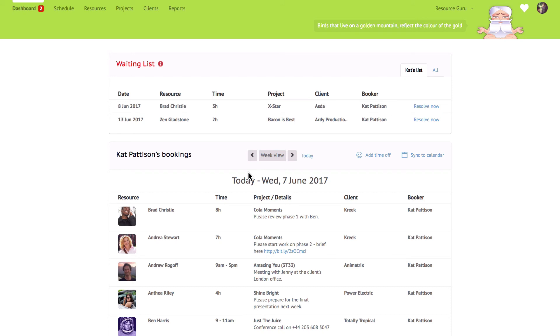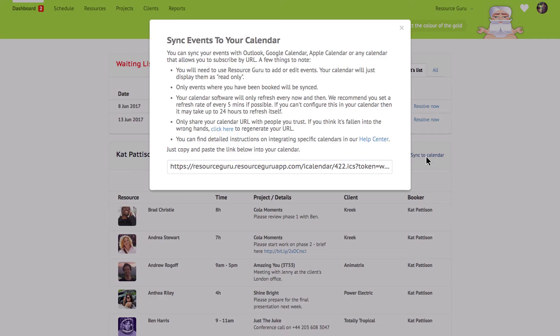Resource Guru also lets people sync their calendar events with their own external calendar such as Outlook, Google Calendar or Apple Calendar. Click this link to get your unique URL. You can find a full walkthrough of how to sync with the most popular calendar tools over in our help centre.